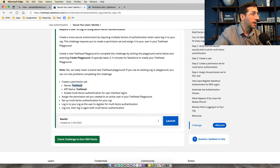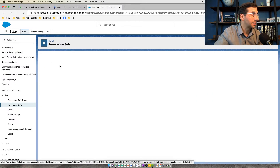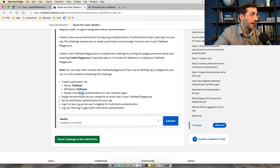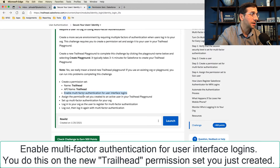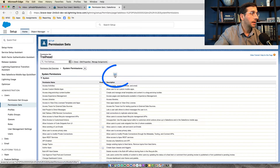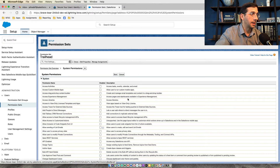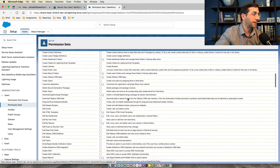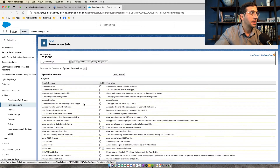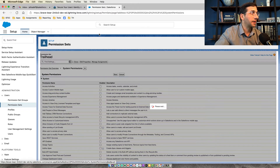To get started, you're going to create a permission set named Trailhead. In the quick find, go to Permission Sets, create new, call it Trailhead — the API name is automatically filled in. Then enable multi-factor authentication for user interface logins. To do this, go down to where it says System Permissions, click Edit, look for multi-factor authentication for user interface logins, and click Save.